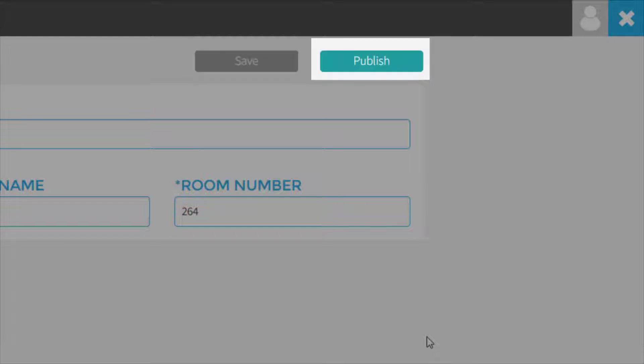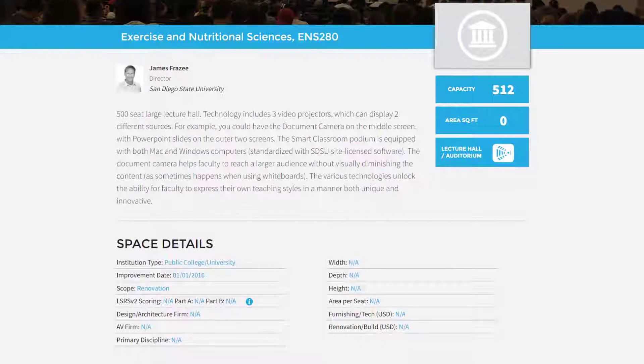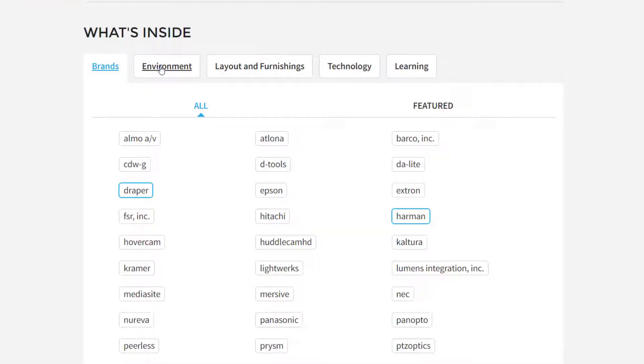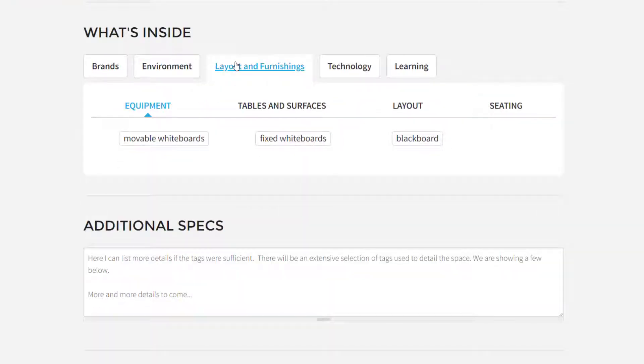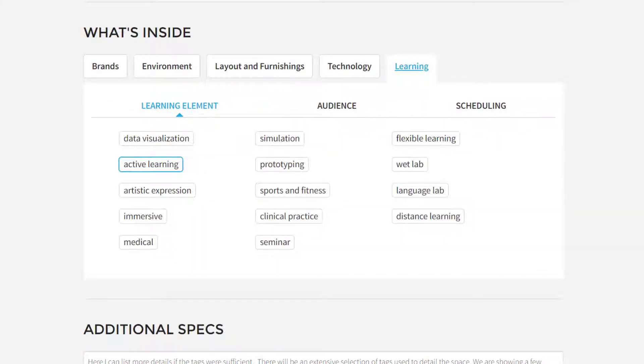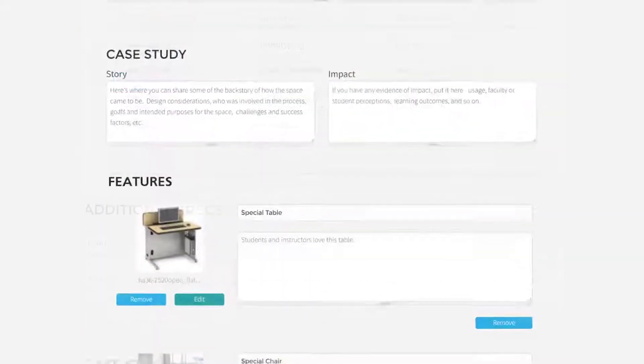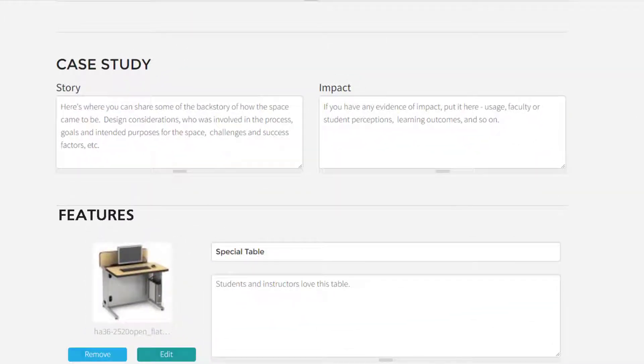And later, you can come back to refine things before you publish. Before you get started, you should take a look at the entire template to see all the options for tags and descriptions. Most of the fields are self-explanatory, but here are a few tips to keep in mind.